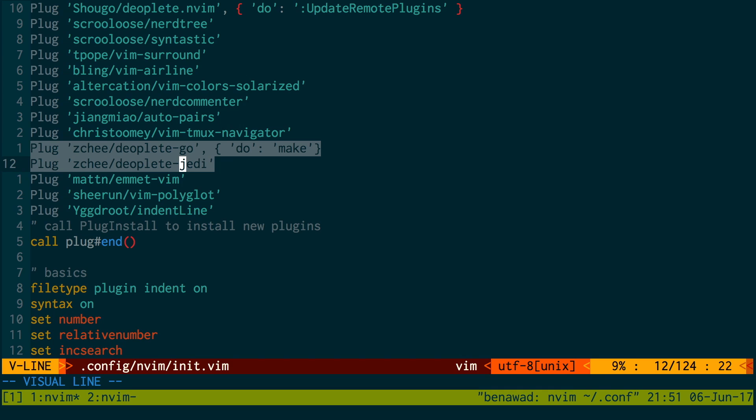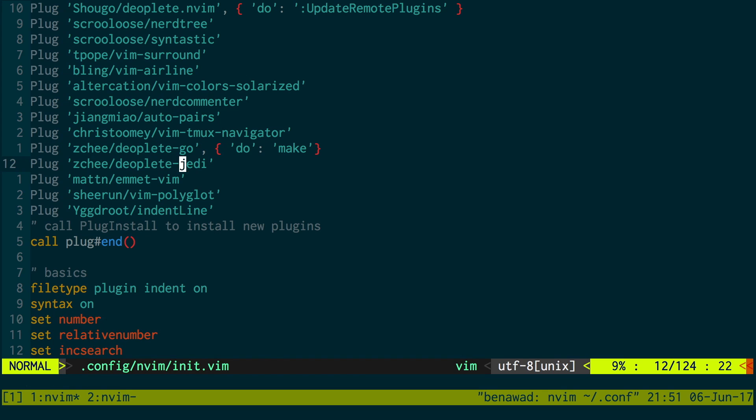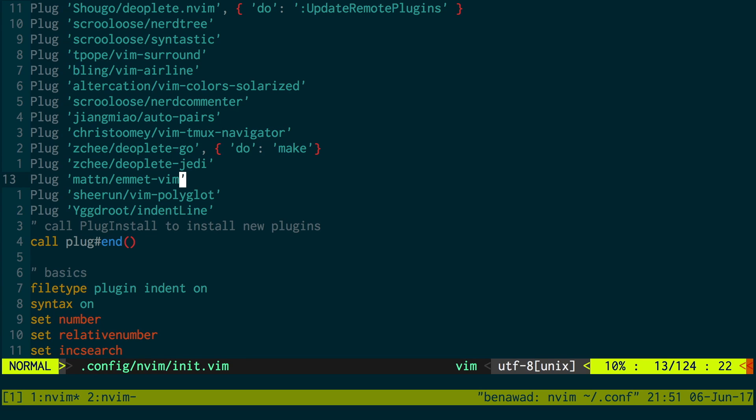Deoplete Go and Jedi. This is for Python auto-completion. This is for Go. I used to do Go a little bit. That's why I have Go here.